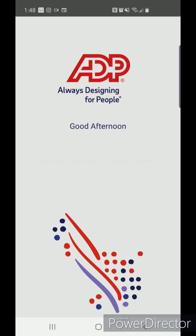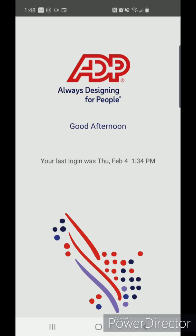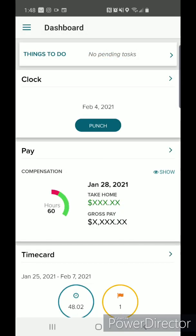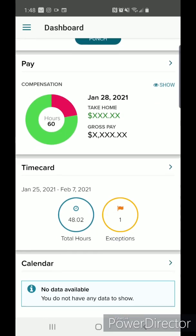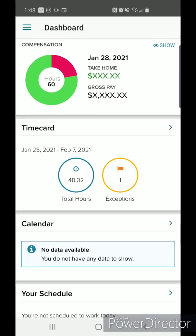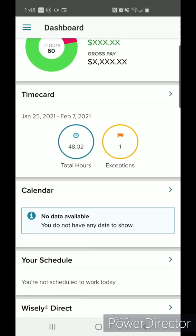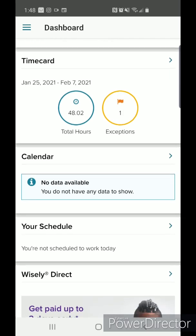On the home page, you will see the following categories: clock, pay, time card, calendar, and your schedule.